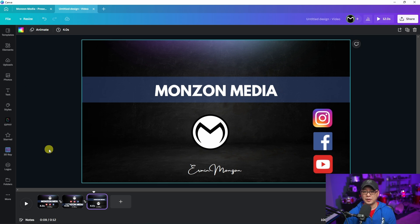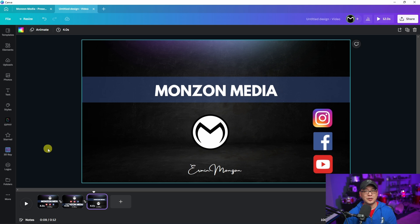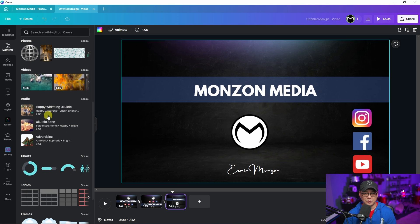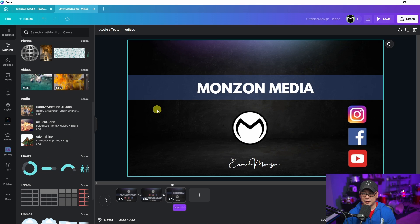Now the second thing with the video regards to audio. They added a way that you could fade in and out your audio. If we add some music, I'm just going to look for any old music here and drop it in here.